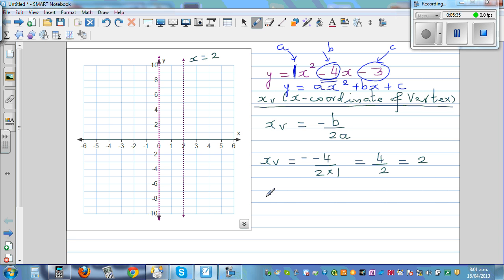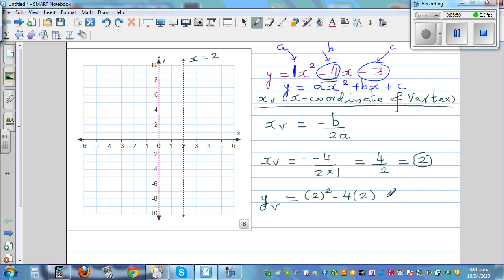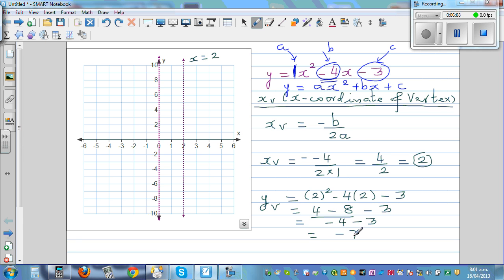Now that we know the x-coordinate of the vertex, we find the y-coordinate by substituting x equals 2 back into the equation: y_v equals 2 squared minus 4 times 2 minus 3, which is 4 minus 8 minus 3 — that's negative 4 minus 3 — which equals negative 7. So the vertex is at (2, negative 7).